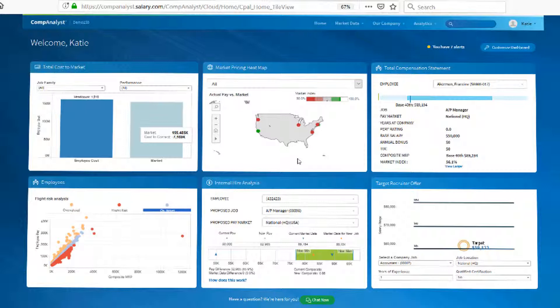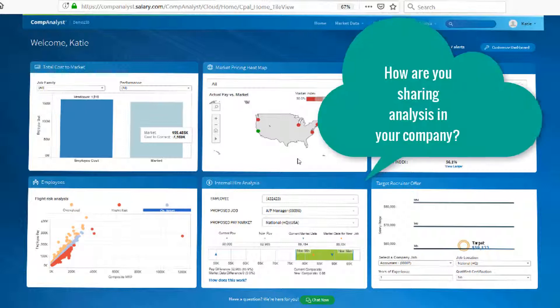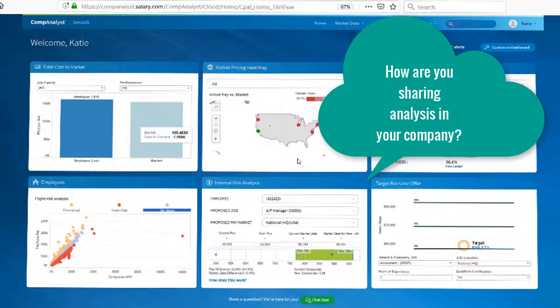We have thousands of customers accessing our customizable dashboard to share these insights with different personas across their company. For example,